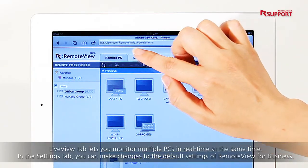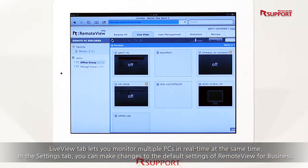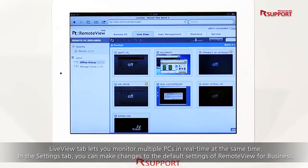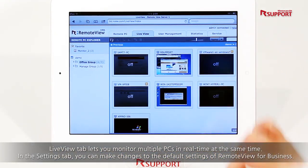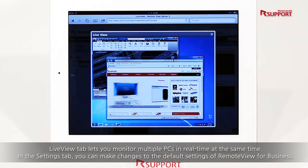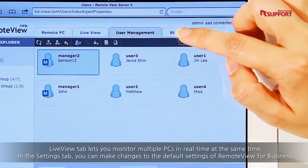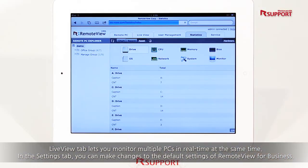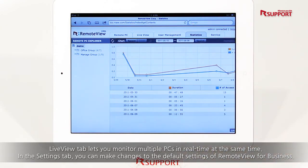The LiveView tab lets you monitor multiple PCs in real time at the same time. You can check a user activity report by each person who is using RemoteView. In the Settings tab, you can make changes to the default settings of RemoteView for business.